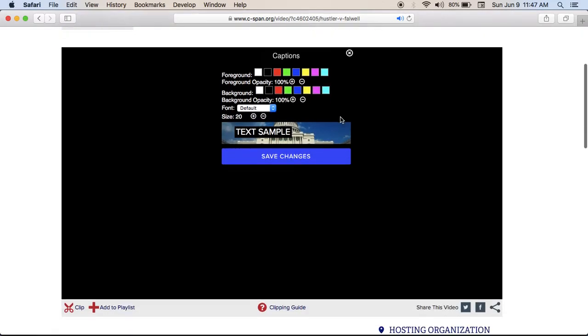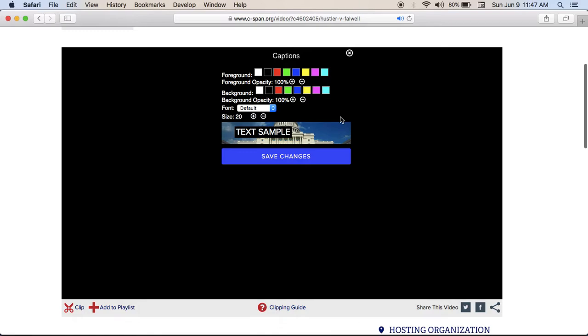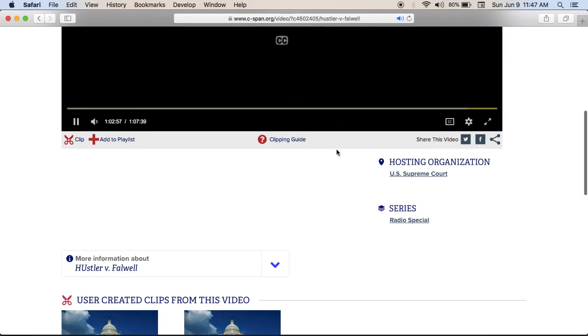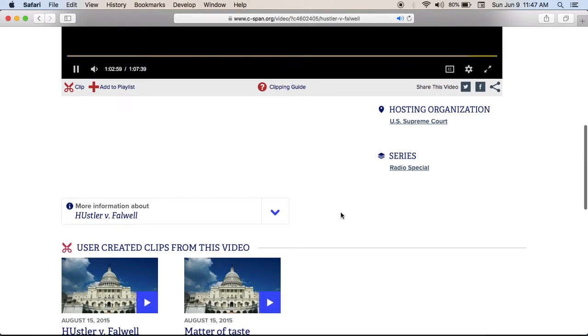Thank you. Thank you, Mr. Grubman. The case is submitted. From December 2nd, 1987, in the U.S. Supreme Court, Chief Justice William Rehnquist accepting the case.